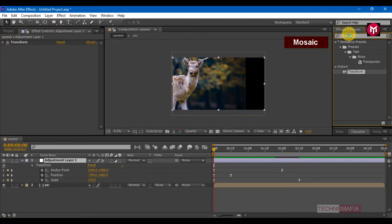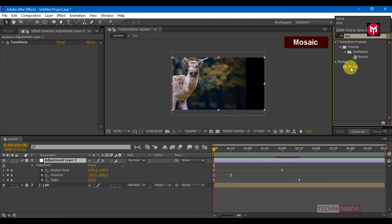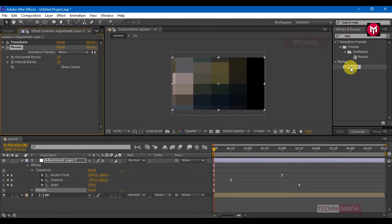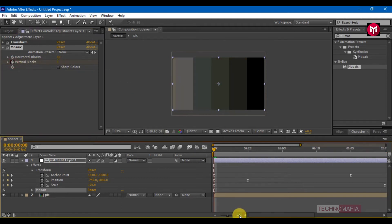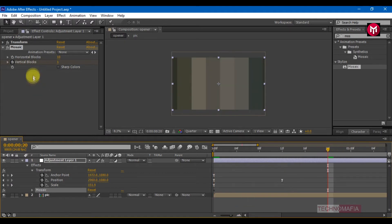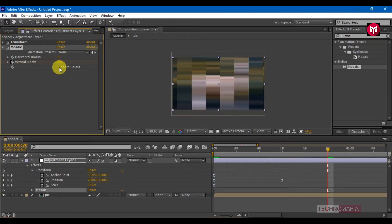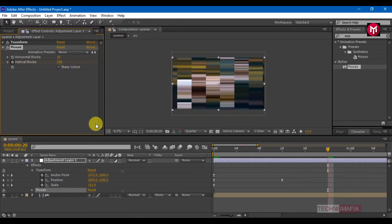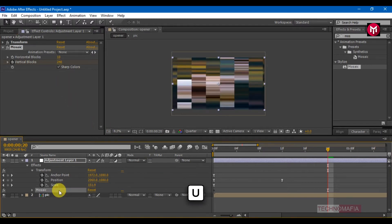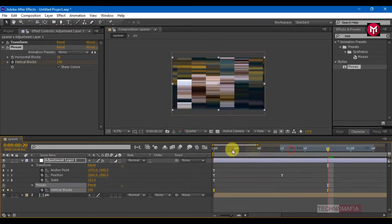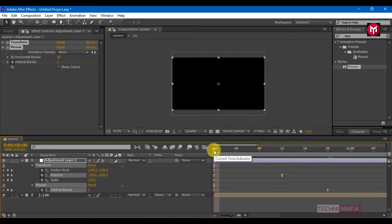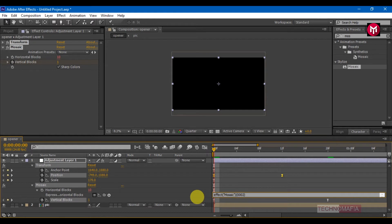In effects and presets, search for Mosaic and add it to adjustment layer 1. Create a keyframe for the vertical blocks and set the value to 1. Go 20 frames forward and set the value to 240. Make sure you have checked the sharp colors option. Select keyframes and change keyframe assistant to easy ease. Come back to the start of the timeline. Press Alt and click on the stopwatch for horizontal blocks and in the expression change the value to 0002.